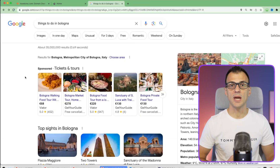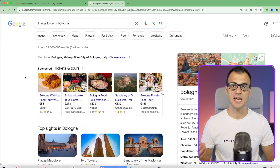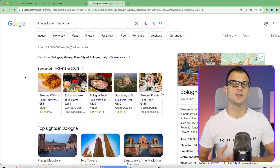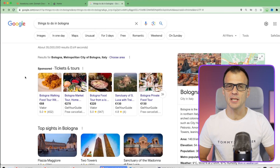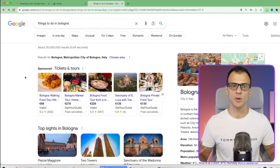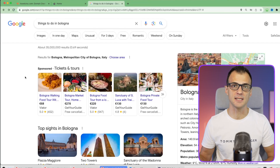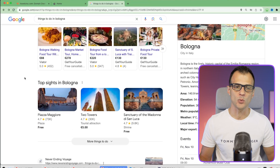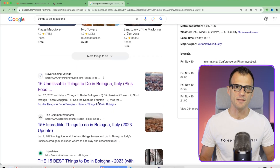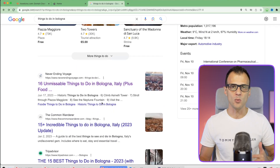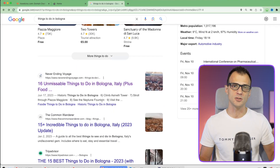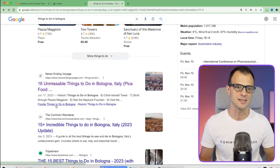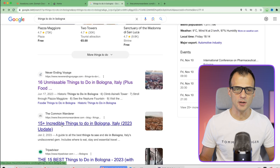If you don't know any competitors, just type a keyword search query into Google that's not likely to be extremely popular. For a travel website, I'd type in something like 'things to do in Bologna.' That shows me a list of competing websites, and I take each one and insert them into SEMrush to see their authority score.